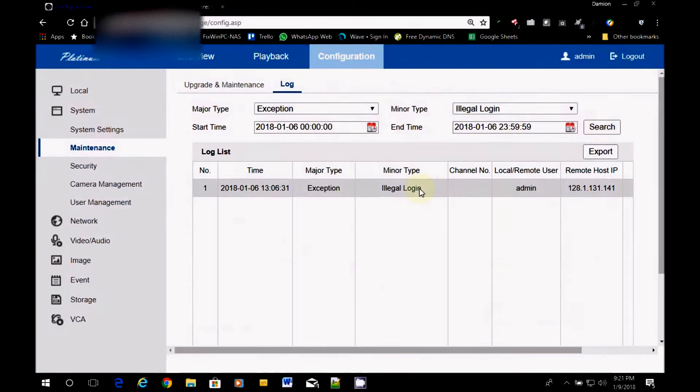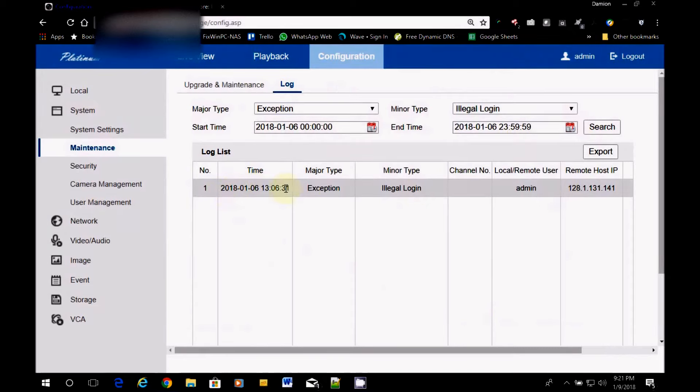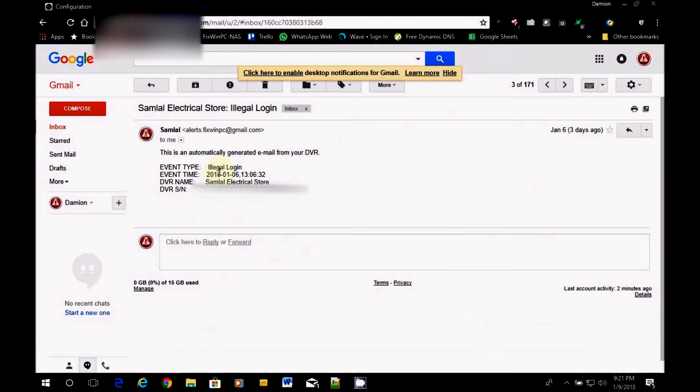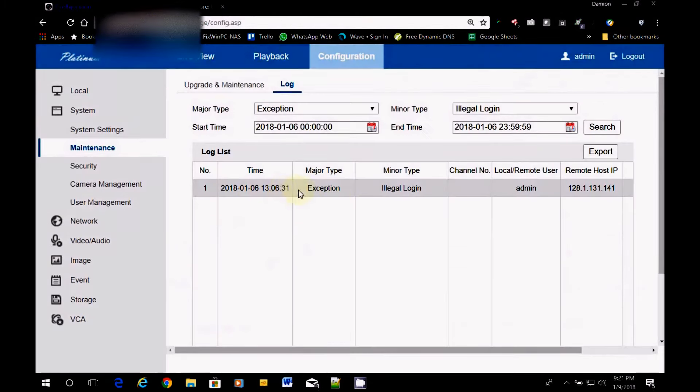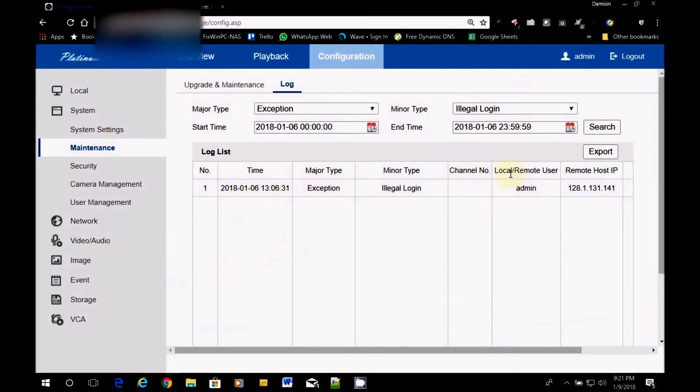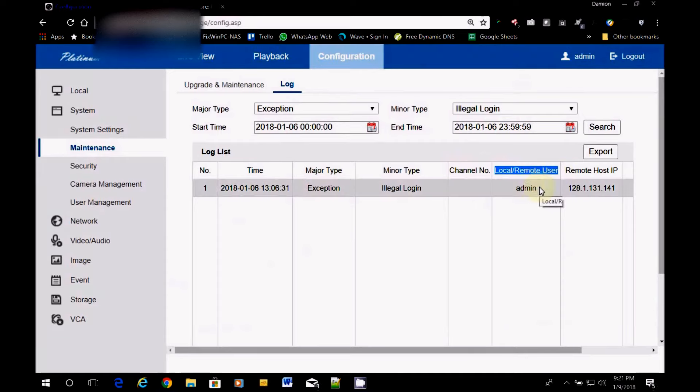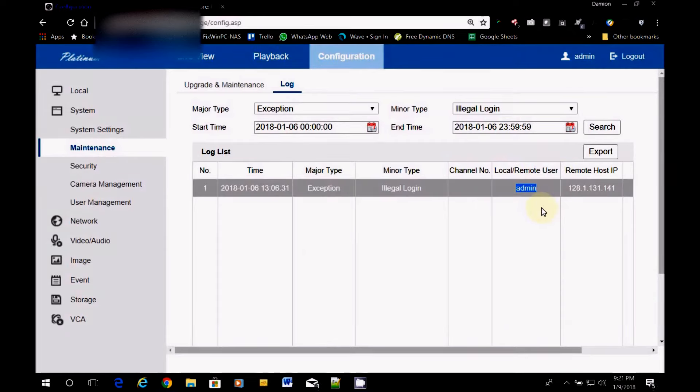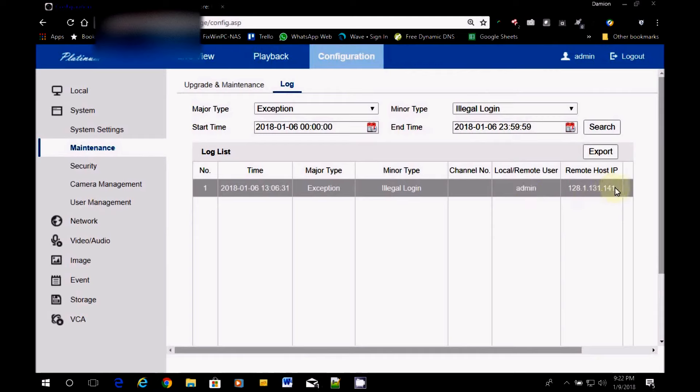So we had one attempt. So you see the time matches the time on the email. 13:06:32. 13:06:31. So 31 it happened. 32 the email was sent. So it was a second. The type was exception, illegal login. It didn't have a channel. It's not concerning the channels. It will tell you which user logged in or attempted to log in. And it was the admin user. Most DVRs or most any system would be attacked at the admin password. That's why it's so important, as I emphasized in the last video, to protect the admin password. And this is the IP address that was used.